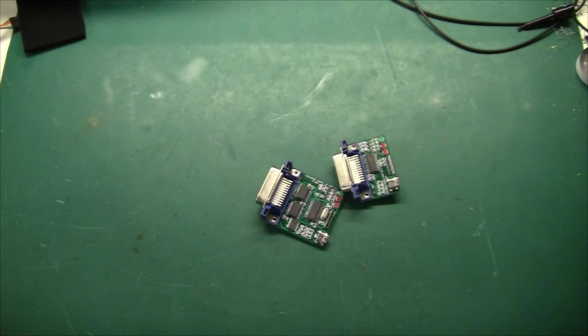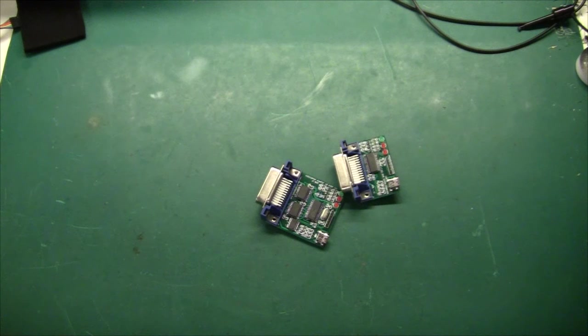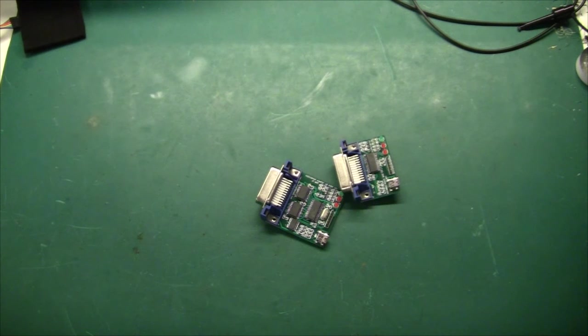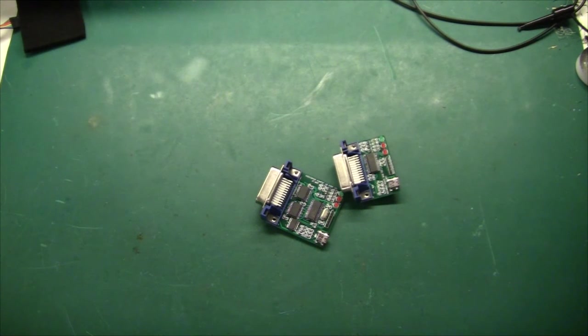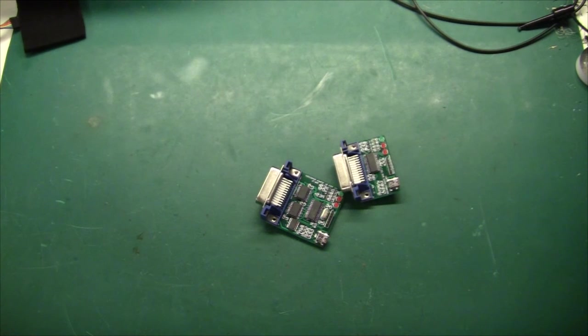But the PCBs are good. The parts fit very well. And the next video will be on the firmware development. So yeah, stay tuned. And thanks for watching.